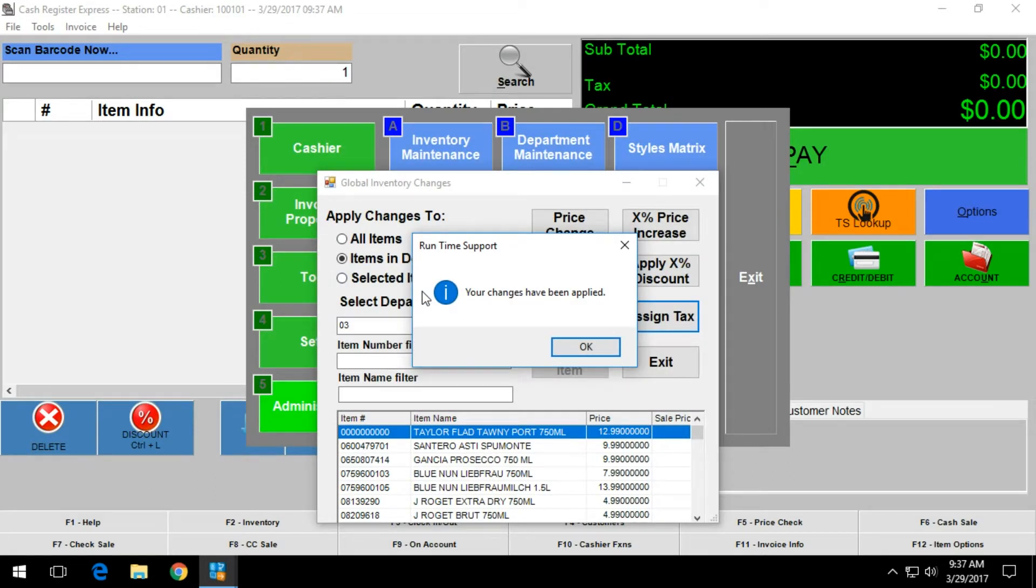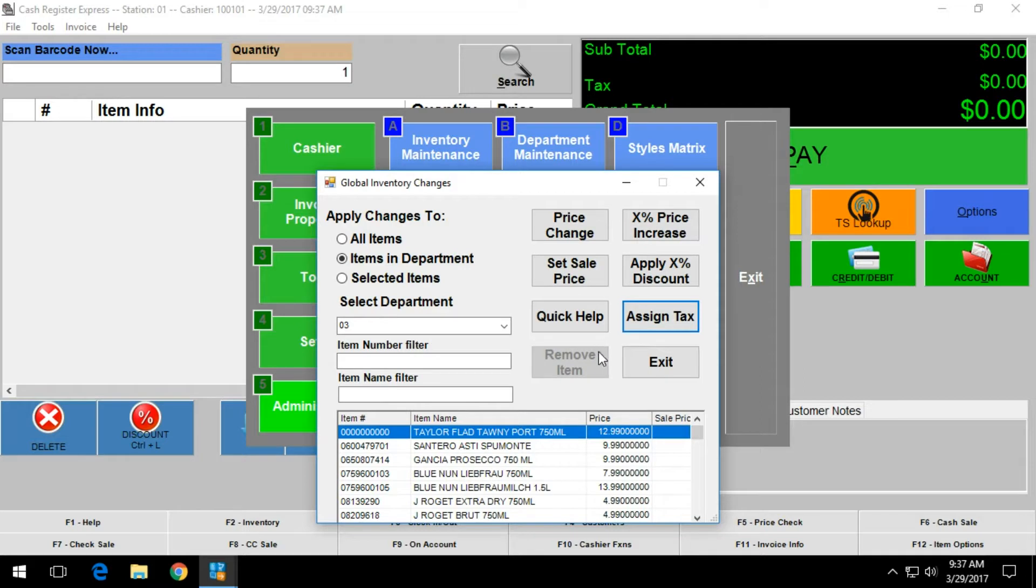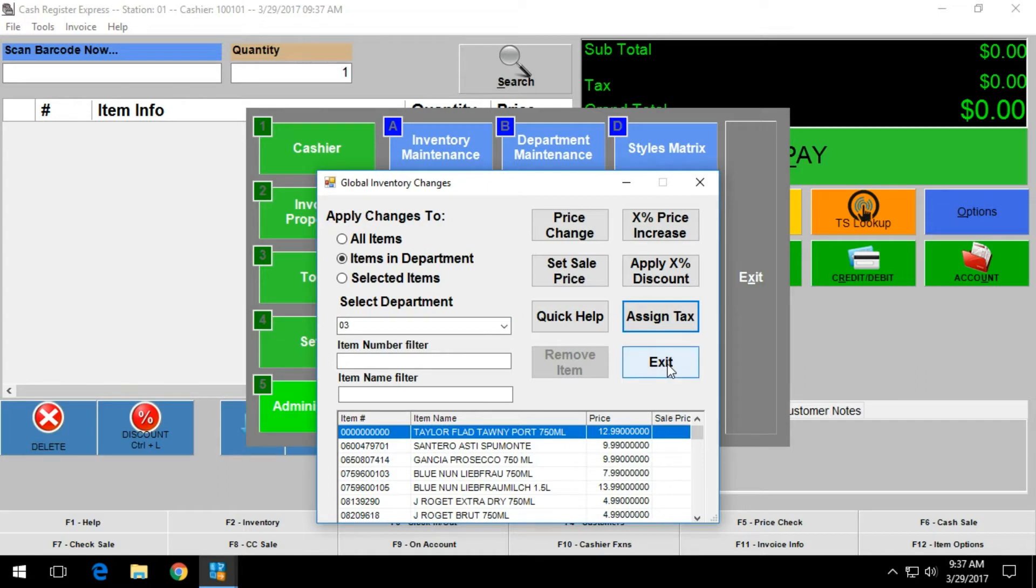Once you click on charge, the changes will be automatically applied to all the items within that department that you selected. Go ahead and click on OK, and then you can go through and assign tax to different departments, or you can click on exit.